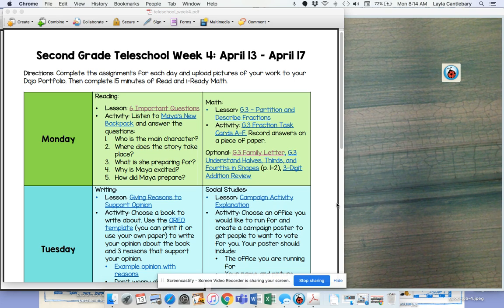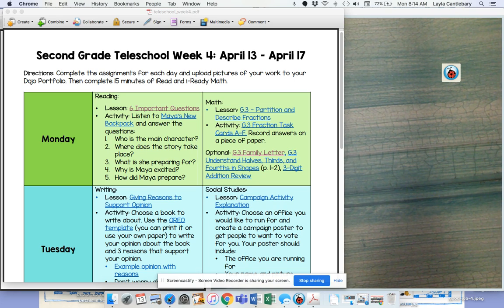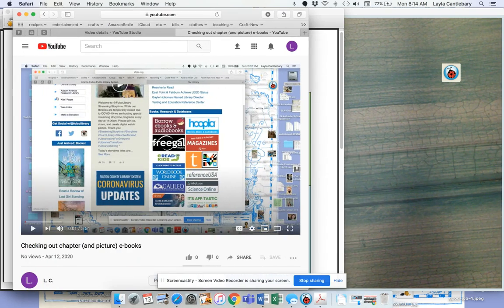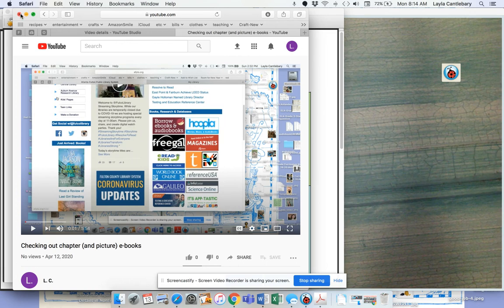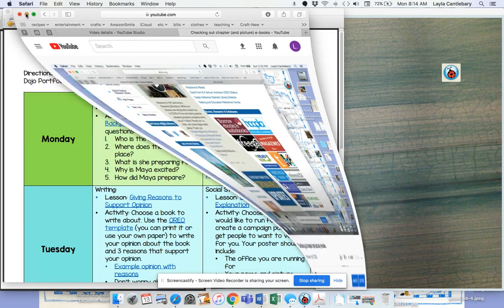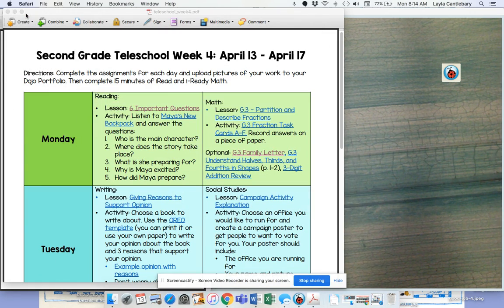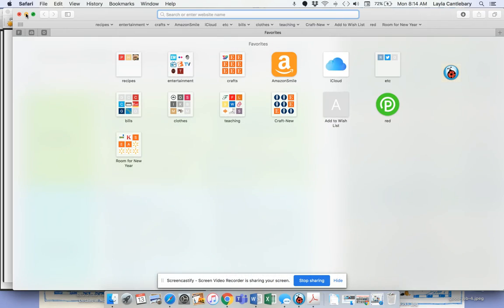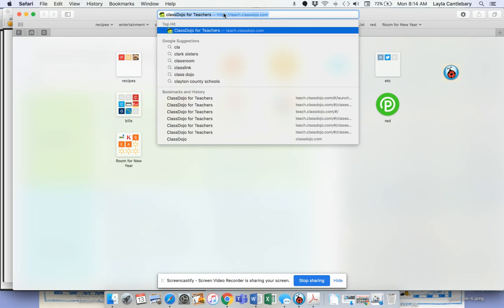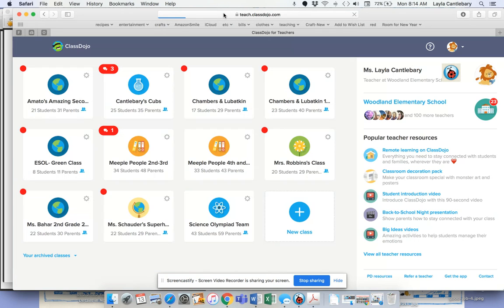Hi, it's Ms. Candleberry. I'm going to take you through getting to our work for the week. So the first thing I want to do is start with Class Dojo and show you where our event is.